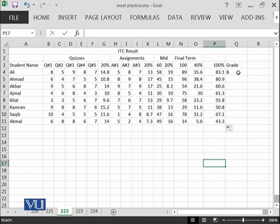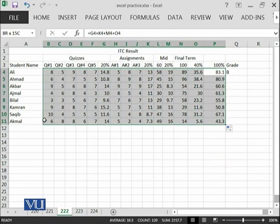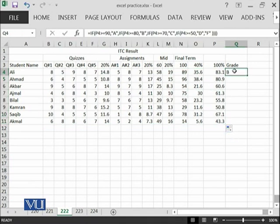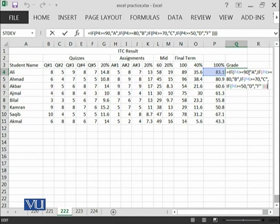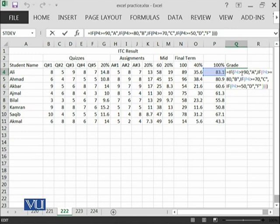I have used another formula which we are going to discuss now - the formula of if. Here we are going to say that if this P4 which is at the moment 83.1 is greater than equal to 90 then write A, then you need to write the else part. If it is not greater than or equal to 90, what should be the case? In that case, you are again using an if.